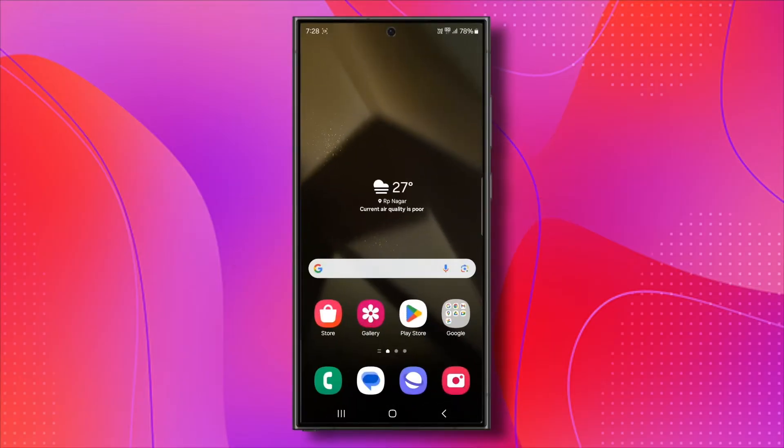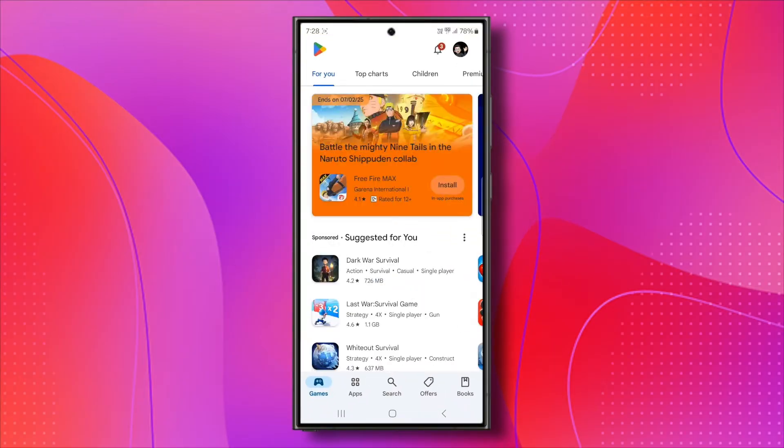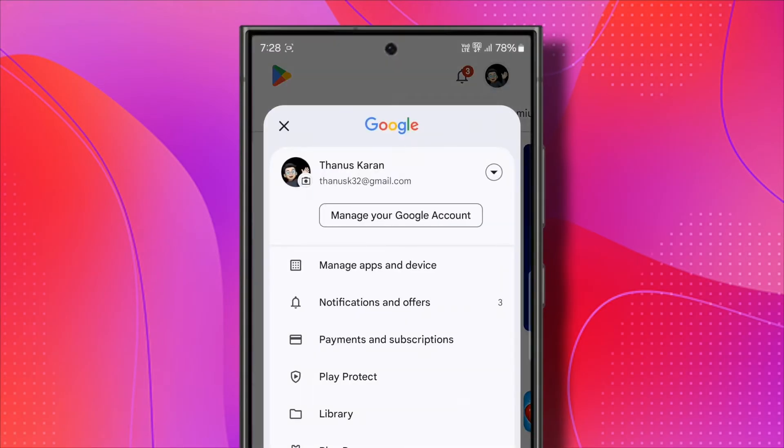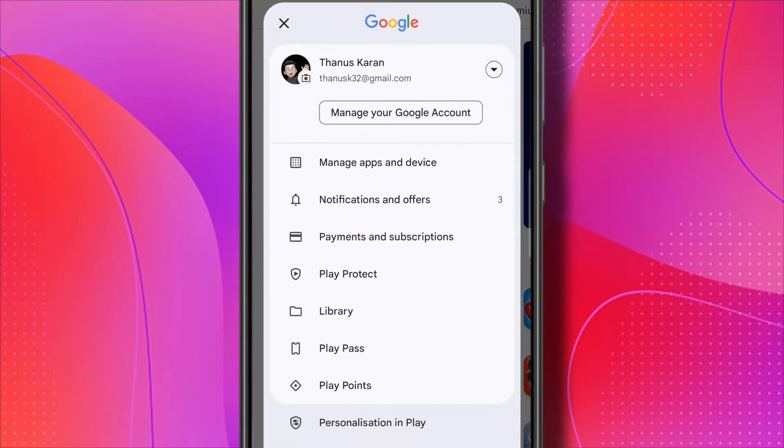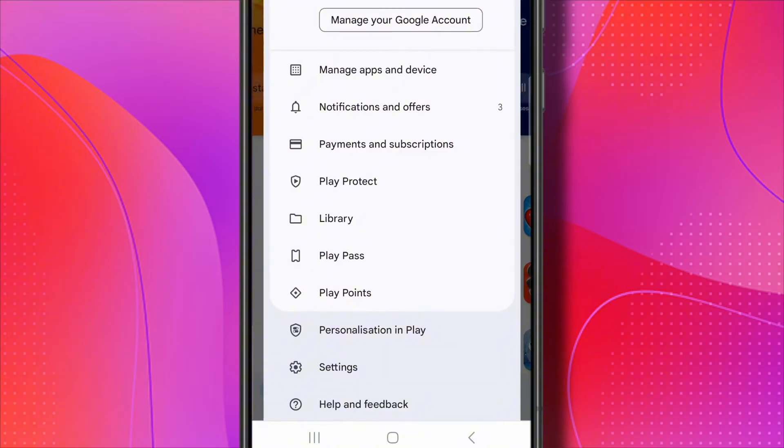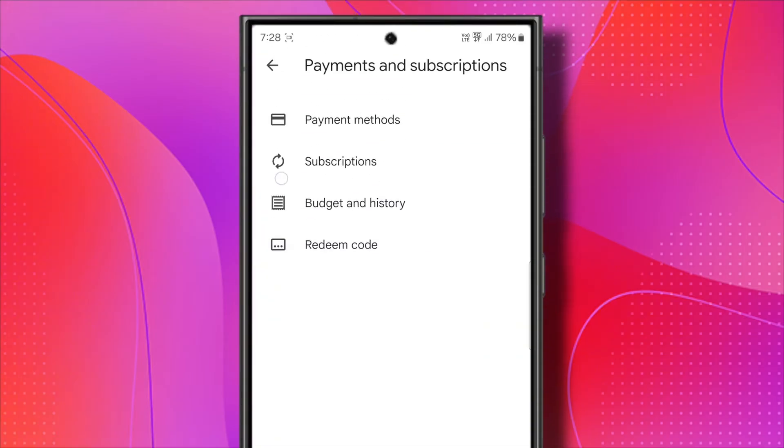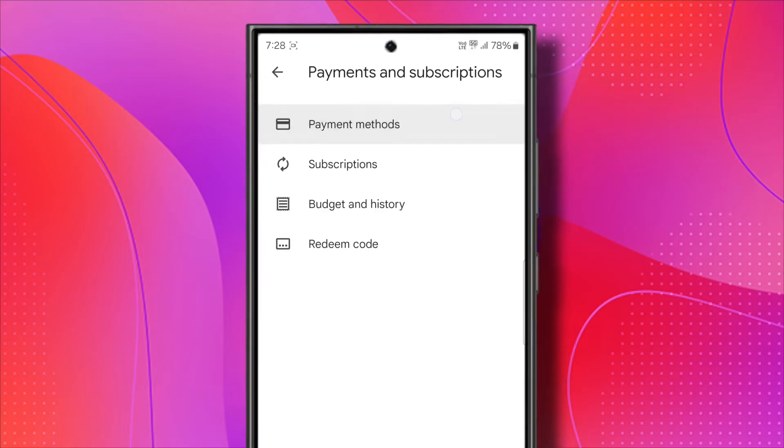To add this payment method on Google Play, start by opening the Google Play Store app. Next, tap on your profile icon in the top right corner of the screen. From the drop-down menu, select Payments and Subscriptions. Once you're on this screen, tap on the first option, which is Payment Methods.